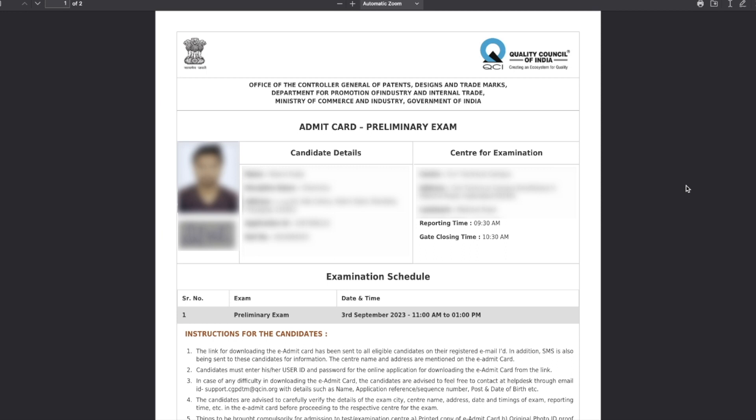You just have to click on this button to download the admit card. Your admit card will consist of two major sections. The first one will have your details, including your photo and signature, your name, the subject for which you have applied, your address, application number, roll number, everything. On the other side are the details of your examination center - the center address, landmark, reporting time, and what time the gate will be closed.